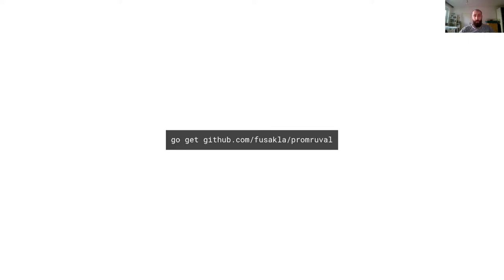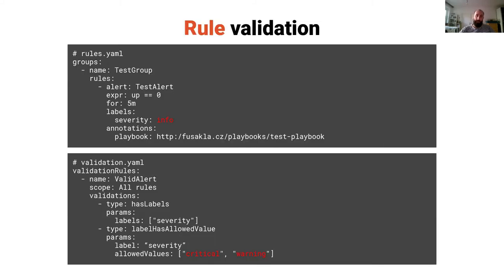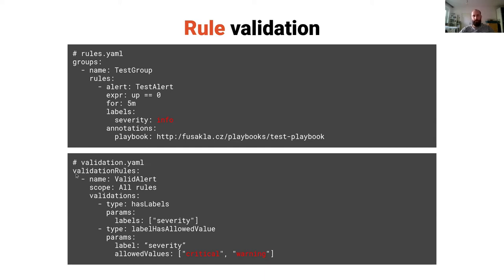So the tool is called Promoval. You can just simply go get it and here is a simple example of alert which has label severity with value info. The second snippet shows the validation.yaml file which is actually a configuration file for the tool Promoval.